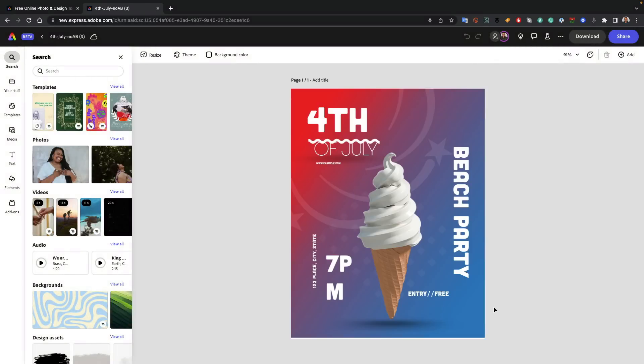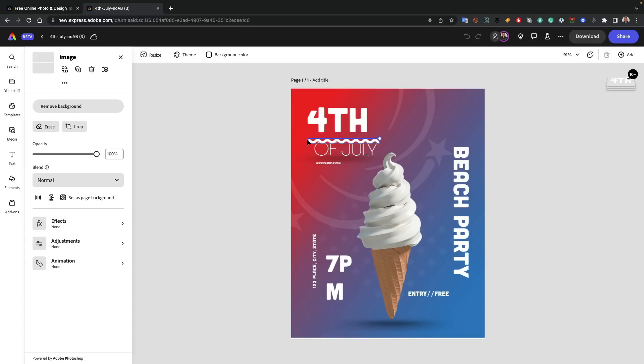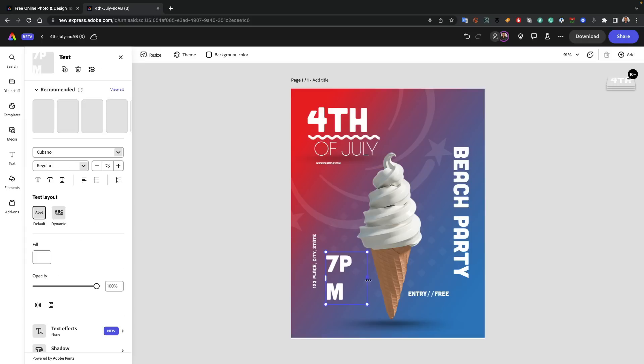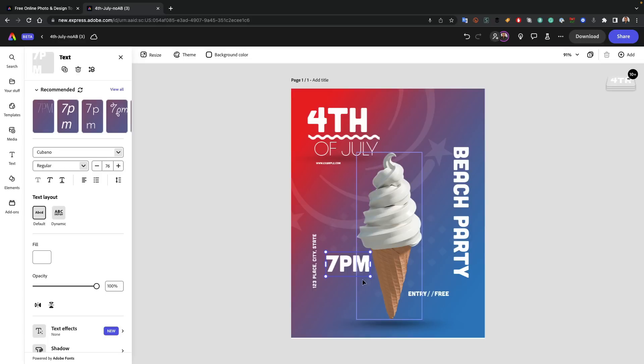Once it's done converting, I can go ahead and open that up as an Express document just by clicking open in editor. So I get everything here, all the layers, and I see a couple of little tweaks I need to make. First of all, it is a beta, so we're still working on it.